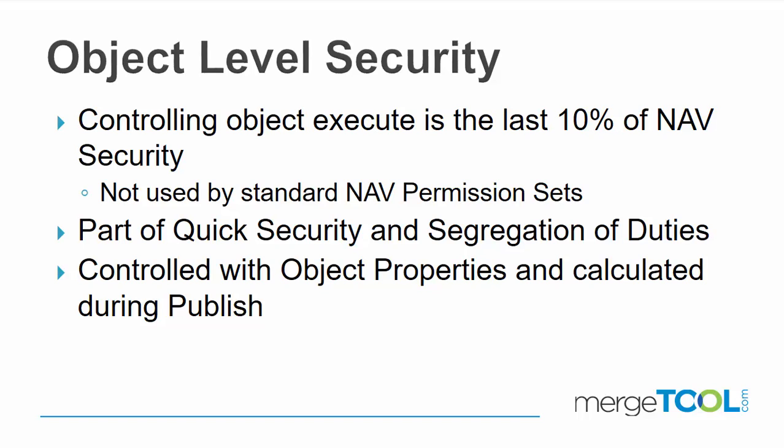Both for the quick security and also for the more restricted segregation of duty level, it's possible to actually use quick security and we will have different permission sets for each of them, so you can have very restrictive for segregation of duties. And some users will be using quick security and have less restriction on objects.